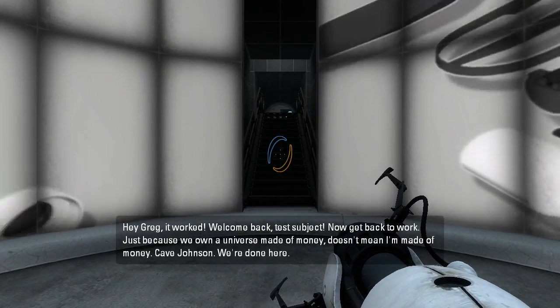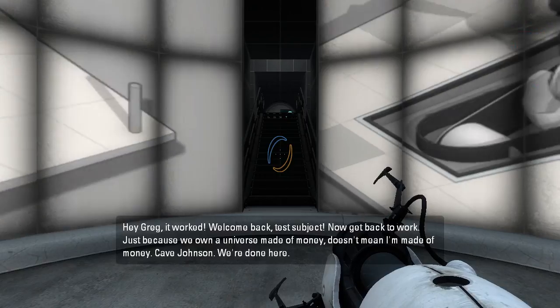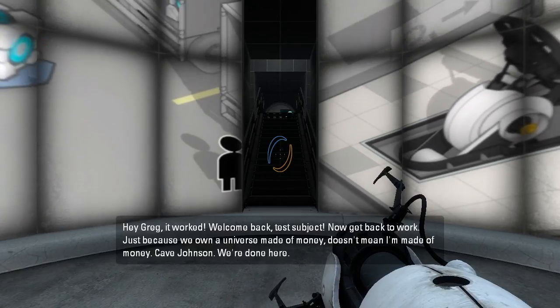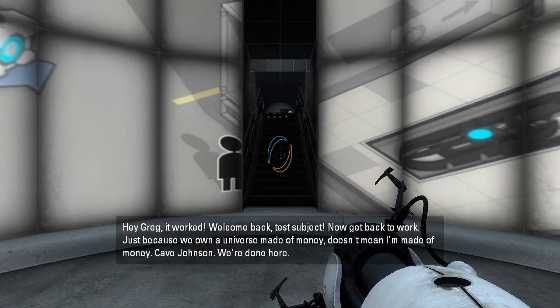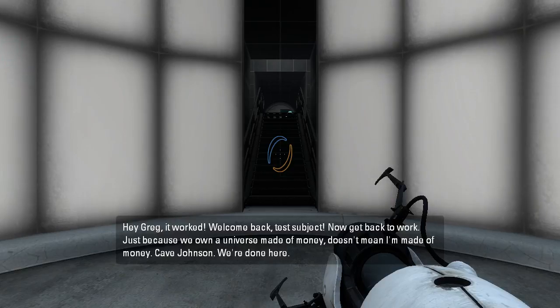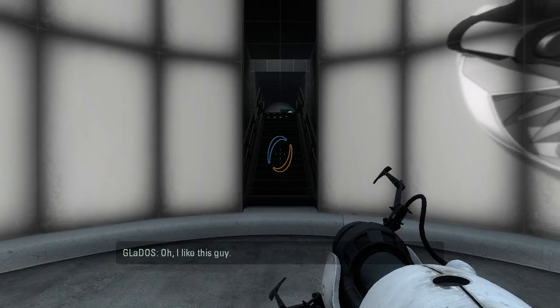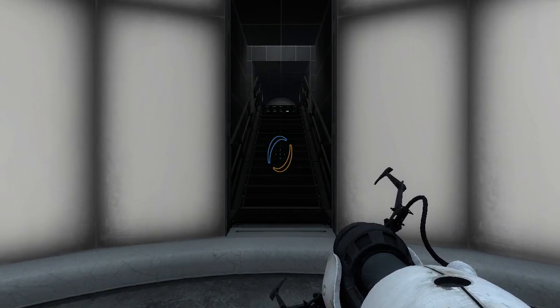Welcome back, test subject. Now get back to work. Just because we own a universe made of money doesn't mean I'm made of money. Cave Johnson, we're done here. Oh, I like this guy. What the heck? Why is GLaDOS talking?